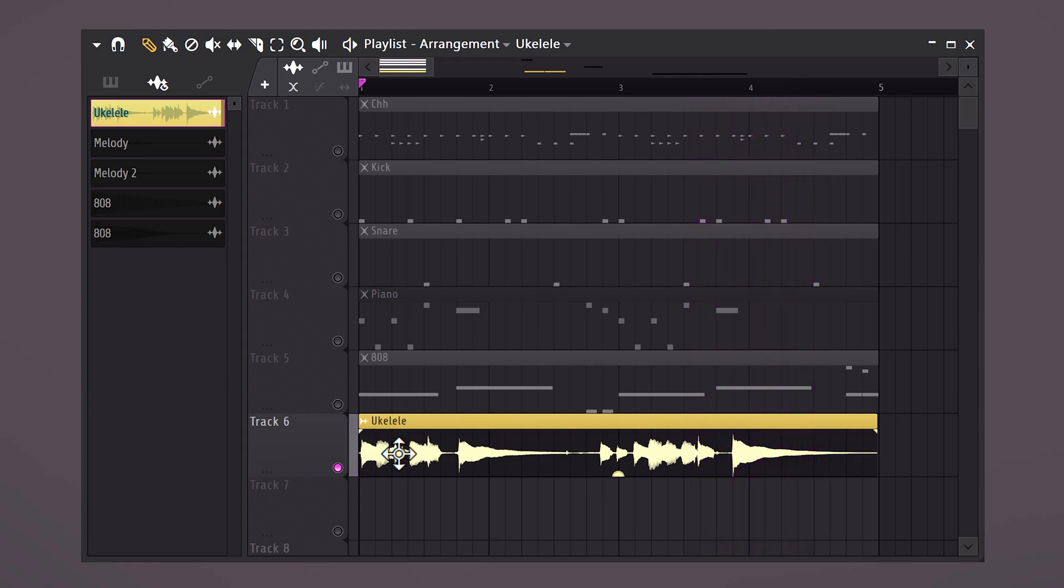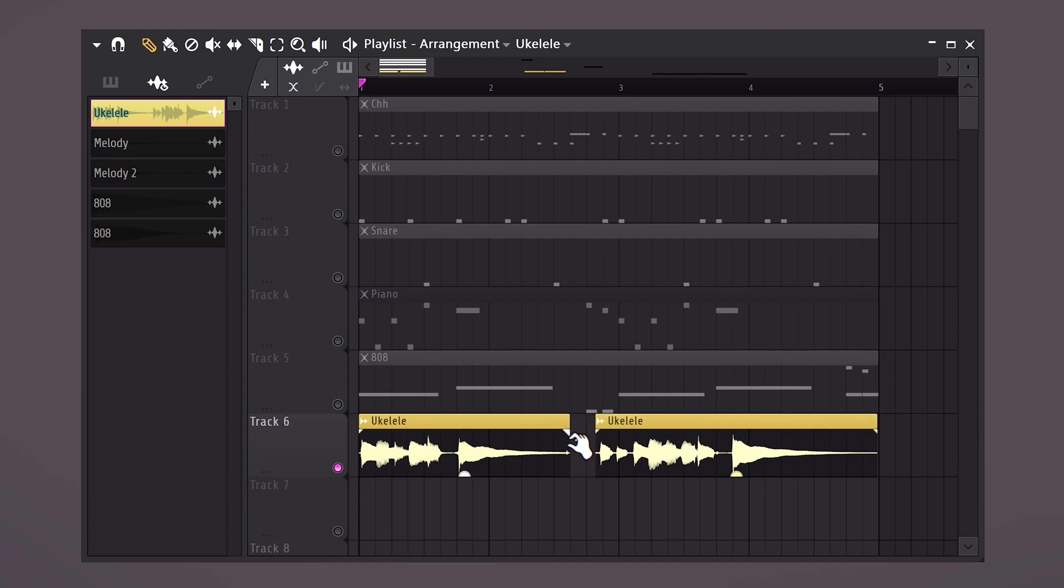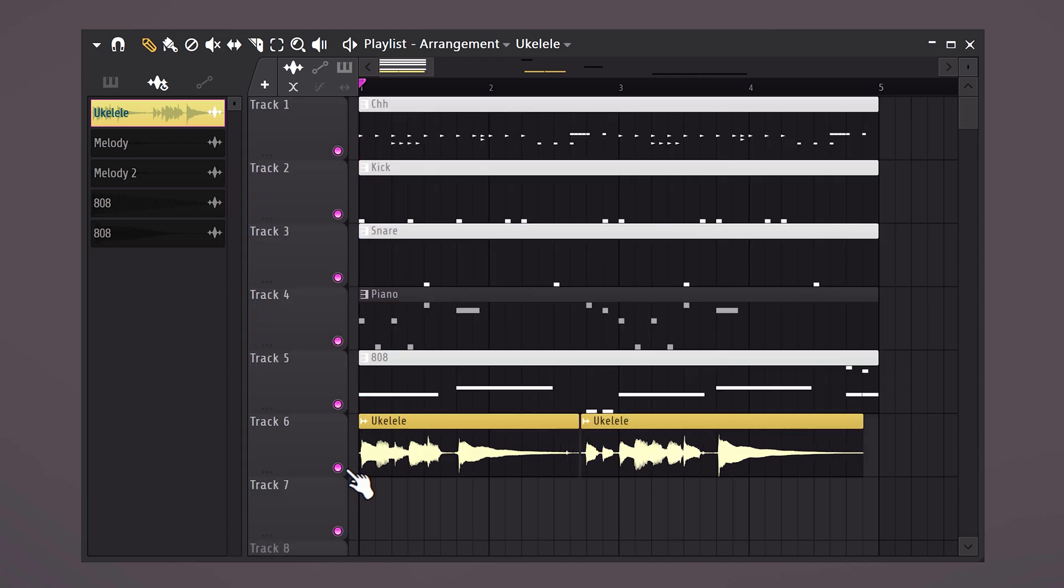The melody sounds great, only the second part is a little bit offbeat. So we're gonna cut it in two and sync it a little bit.